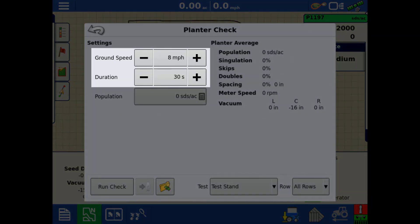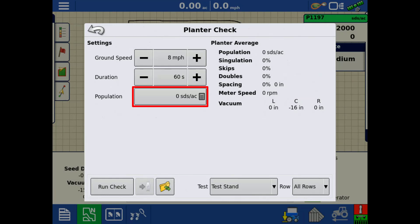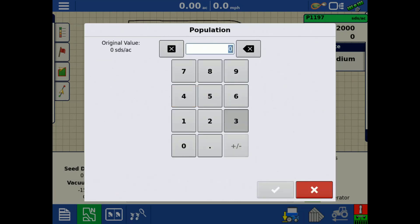Next, use the plus and minus buttons to adjust the ground speed during the test and the duration. Tap the Calculator icon to enter in the population that you would like to use for the test.